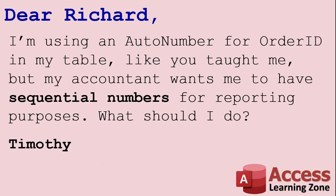Today's question comes from Timothy. Timothy says, I'm using an auto number for order ID in my table, just like you taught me, but my accountant wants me to have sequential numbers for reporting purposes. What should I do?